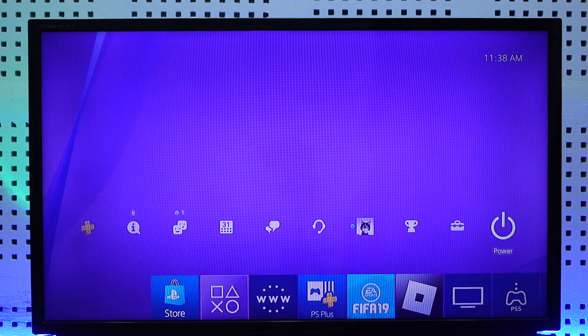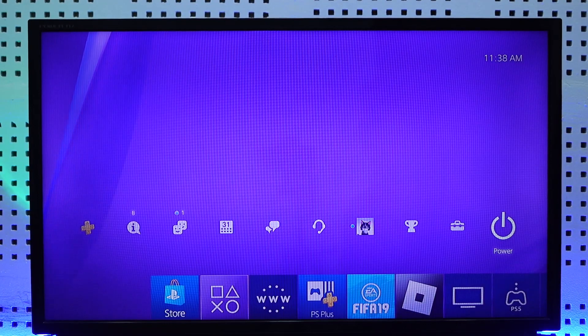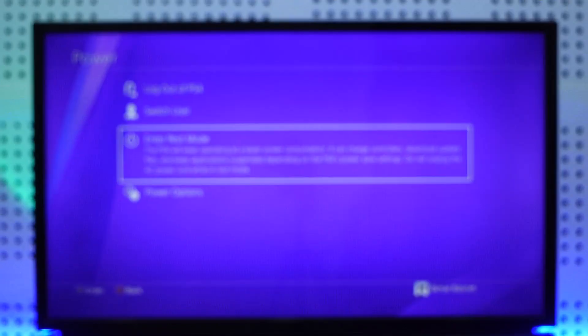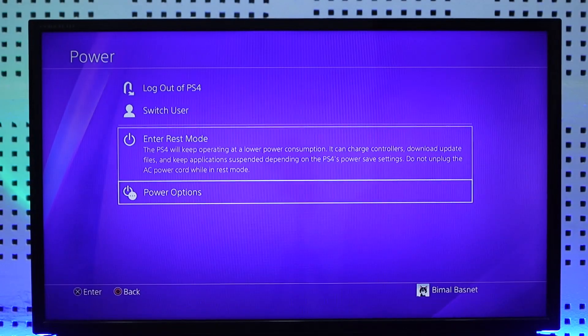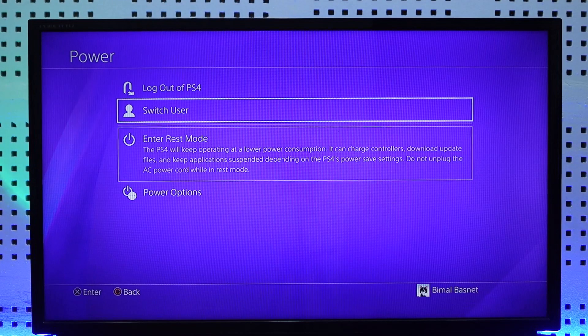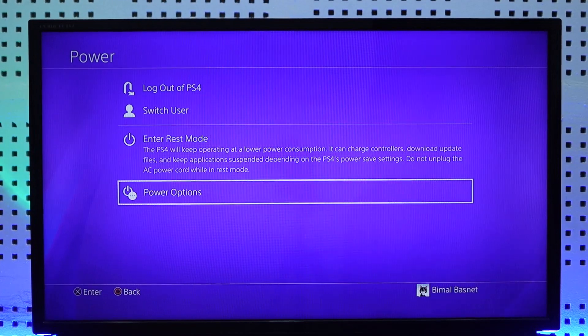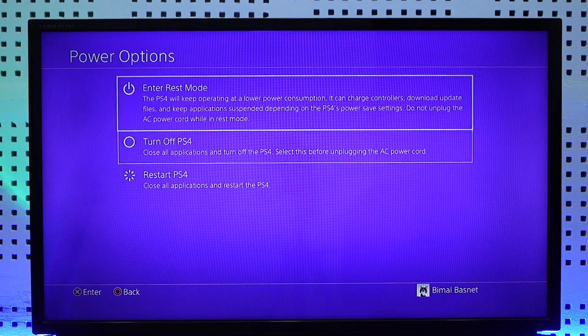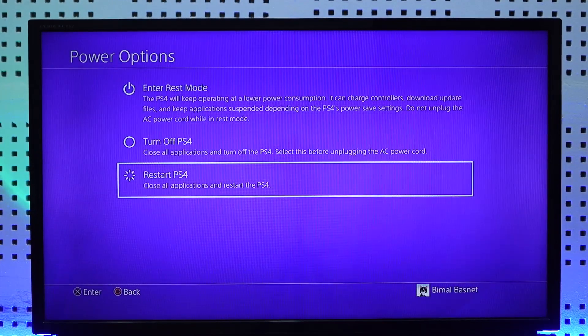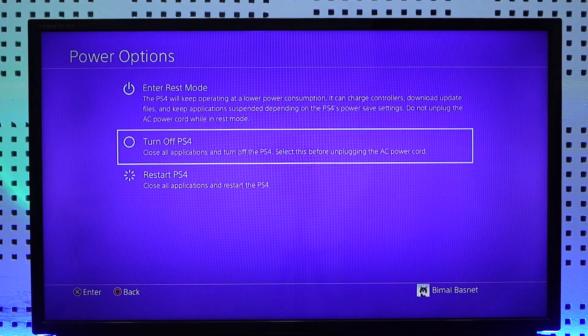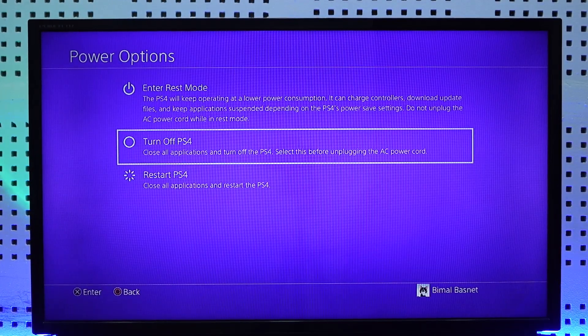Another way you can do it is by simply going to the Power option at the top right of the navigation menu, and then again selecting the option called Power Options from here, and then selecting the option called Turn Off PS4.